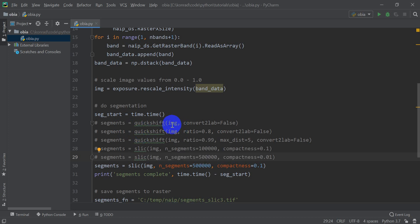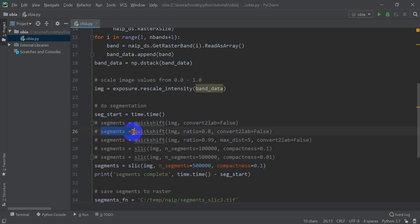First, this was the segment we created last time. Got this line commented out, but we created this one last time. I did another one here which I changed the ratio to 0.8, and what the ratio does is it determines how much the algorithm leans towards distance versus color.